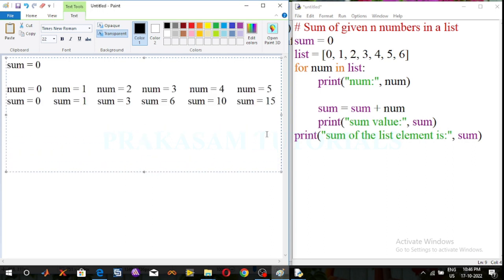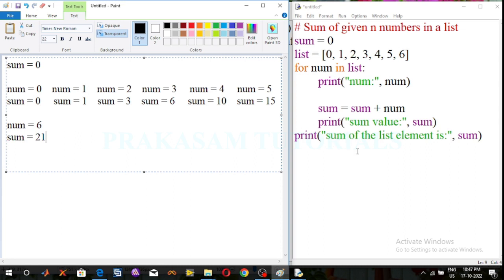Next it moves to the next item of the list. The next item is 6, and it prints the number value — number is equal to 6. Using the sum expression, sum is equal to sum plus number: previous sum value is 15, now the number value is 6, so 15 plus 6 is 21. The list items are ended, so the for loop stops execution and it prints the sum of the list elements.